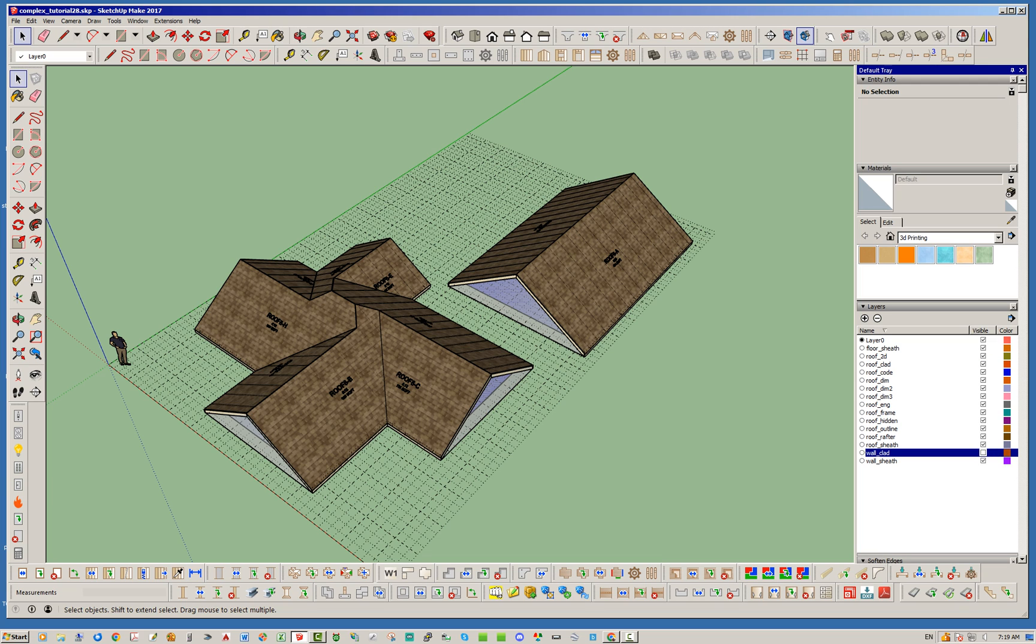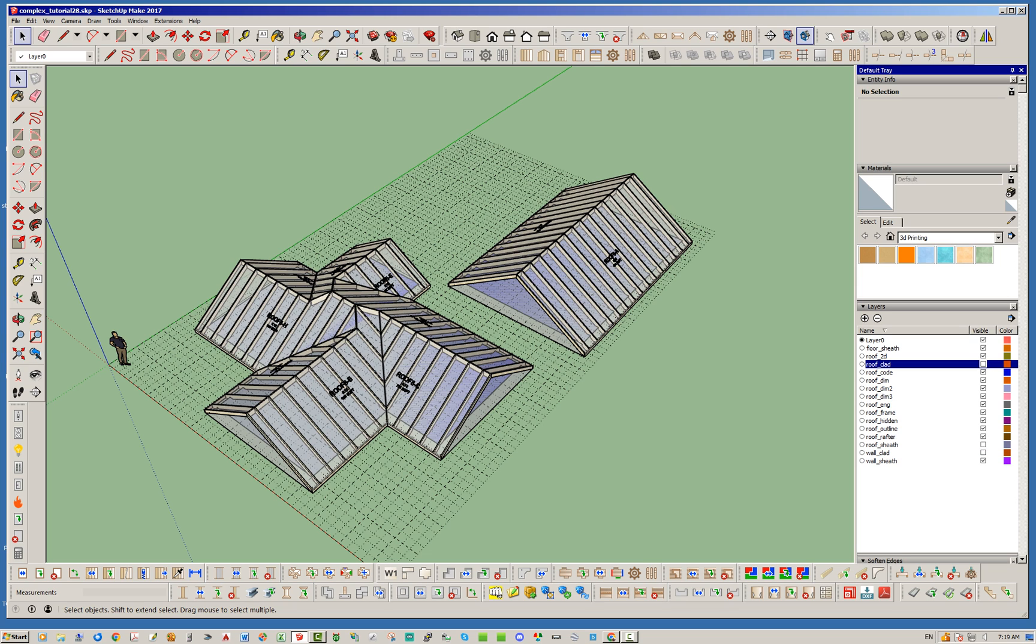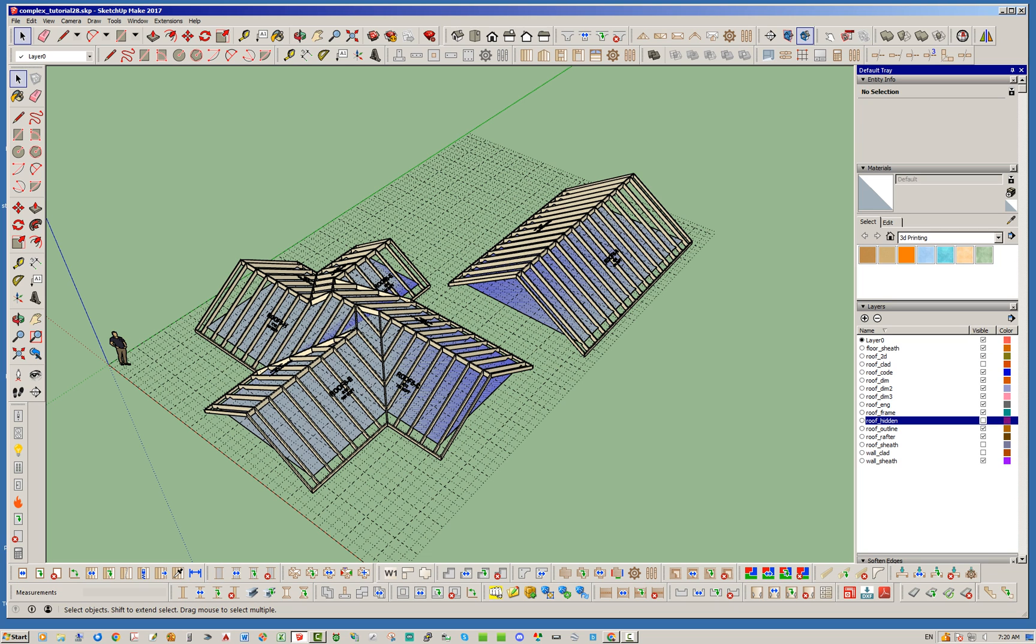Let's go ahead and turn off that cladding and that sheathing on both of these. I can find the sheathing here and cladding. Alright let's turn off the hidden layer as well just so we can see everything, and we'll turn off the outline.